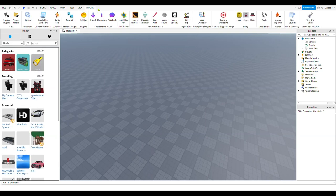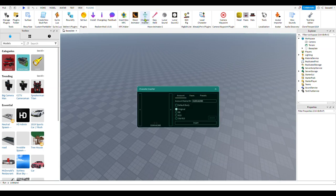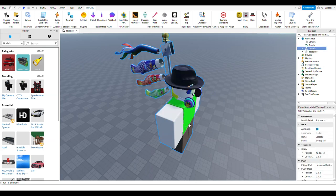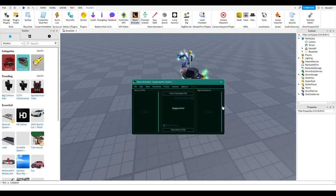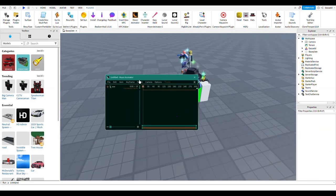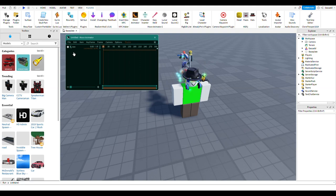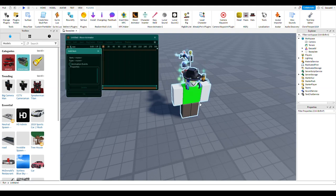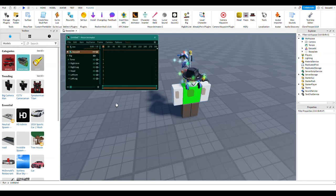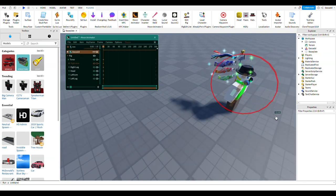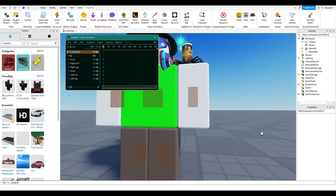Go into plugins and go to Character Insert. You can insert your character or any character you'd like — I'm going to choose myself for this example. Then open Moon Animator, create a new Moon 2 file, click the plus button, click your character, click Rig, press OK, and now your character is fully animatable.